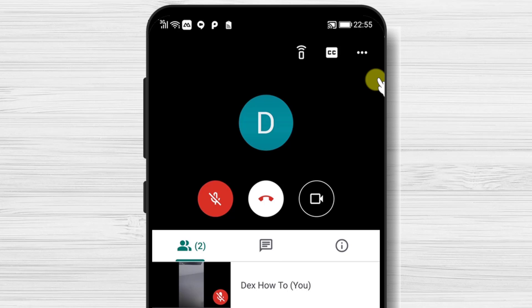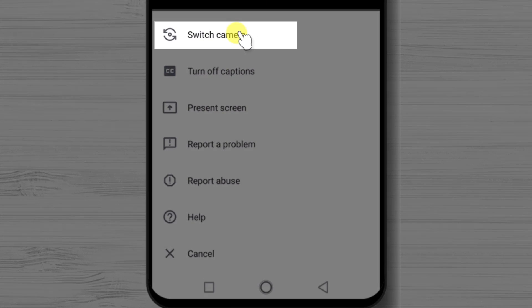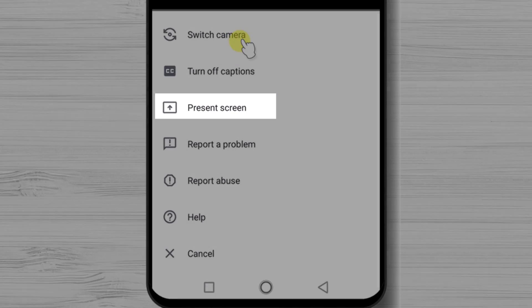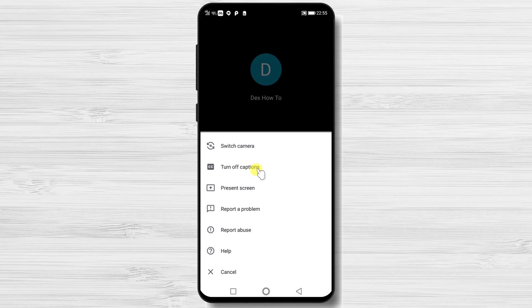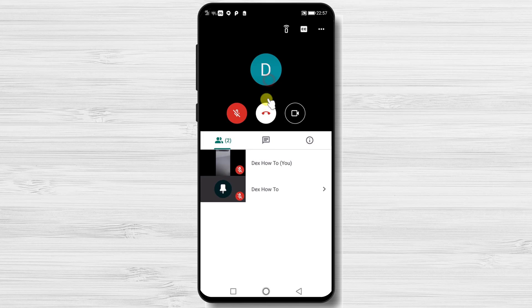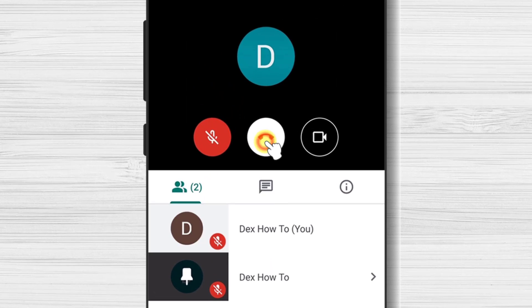The three dots menu will allow you to switch the camera and also share the screen of your phone. Now, if you wish to leave the meeting, just tap on this button.